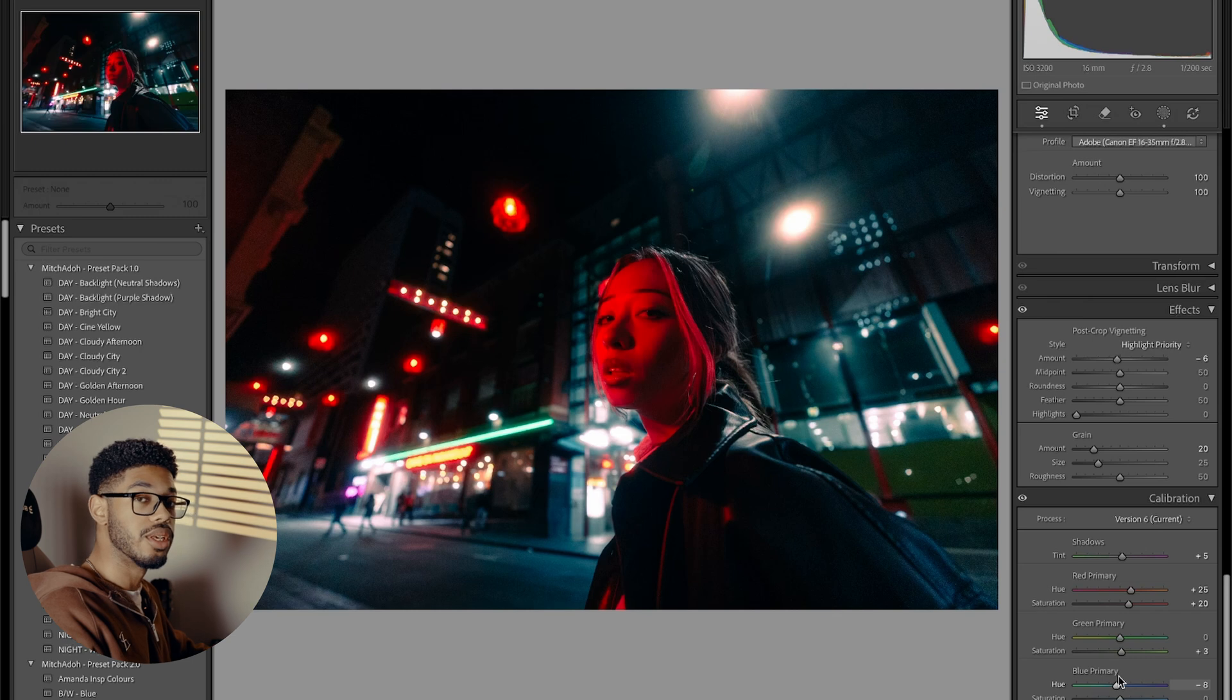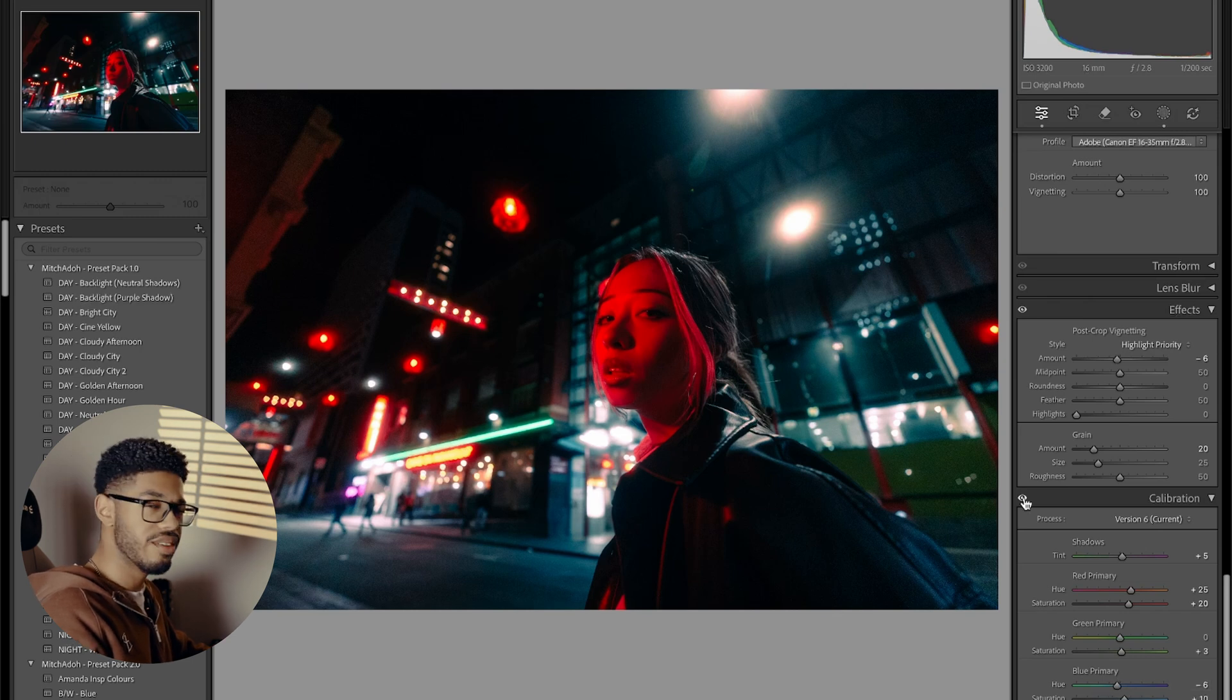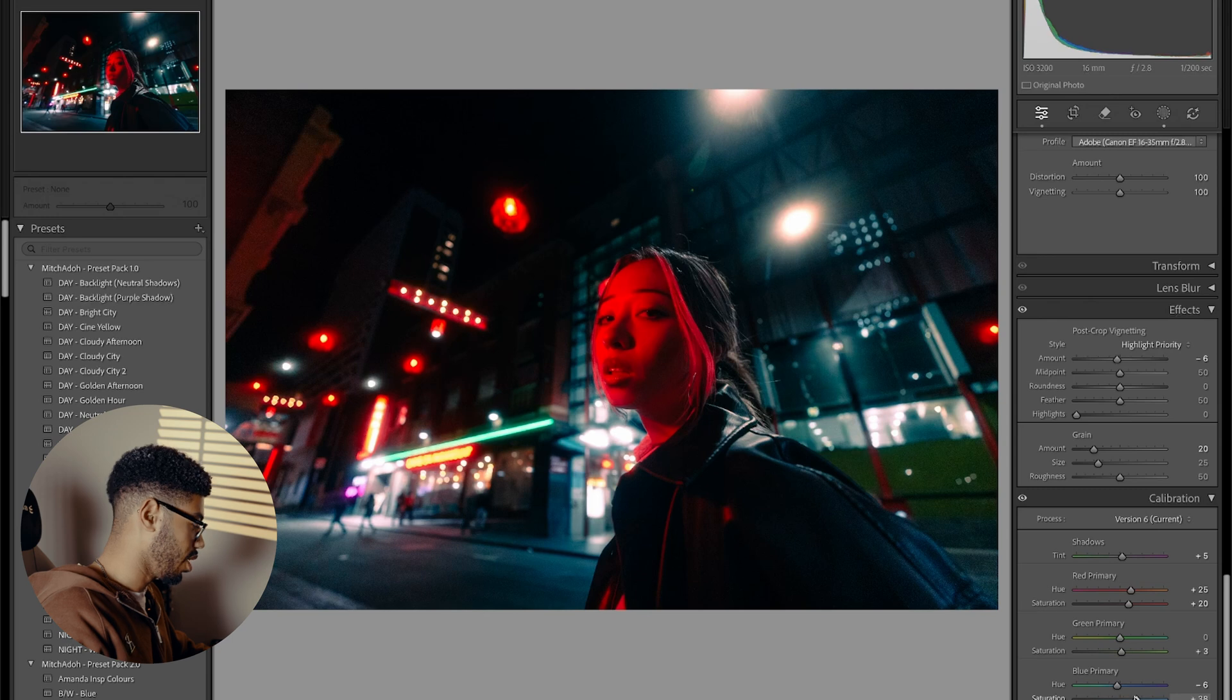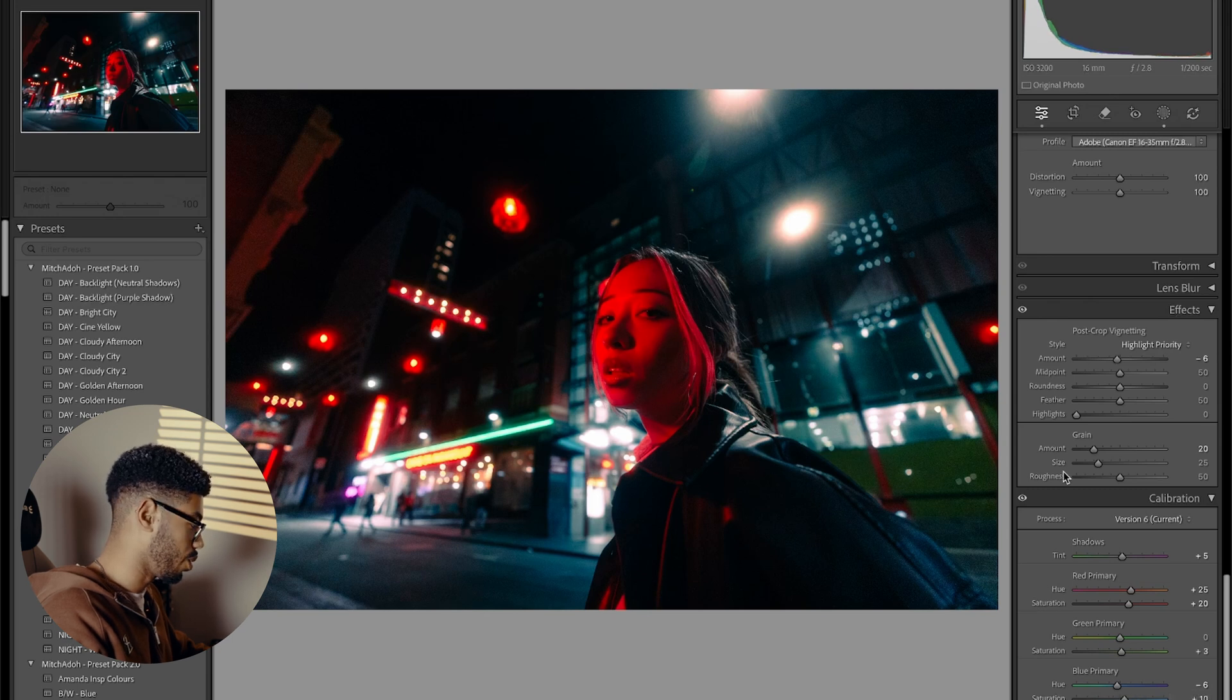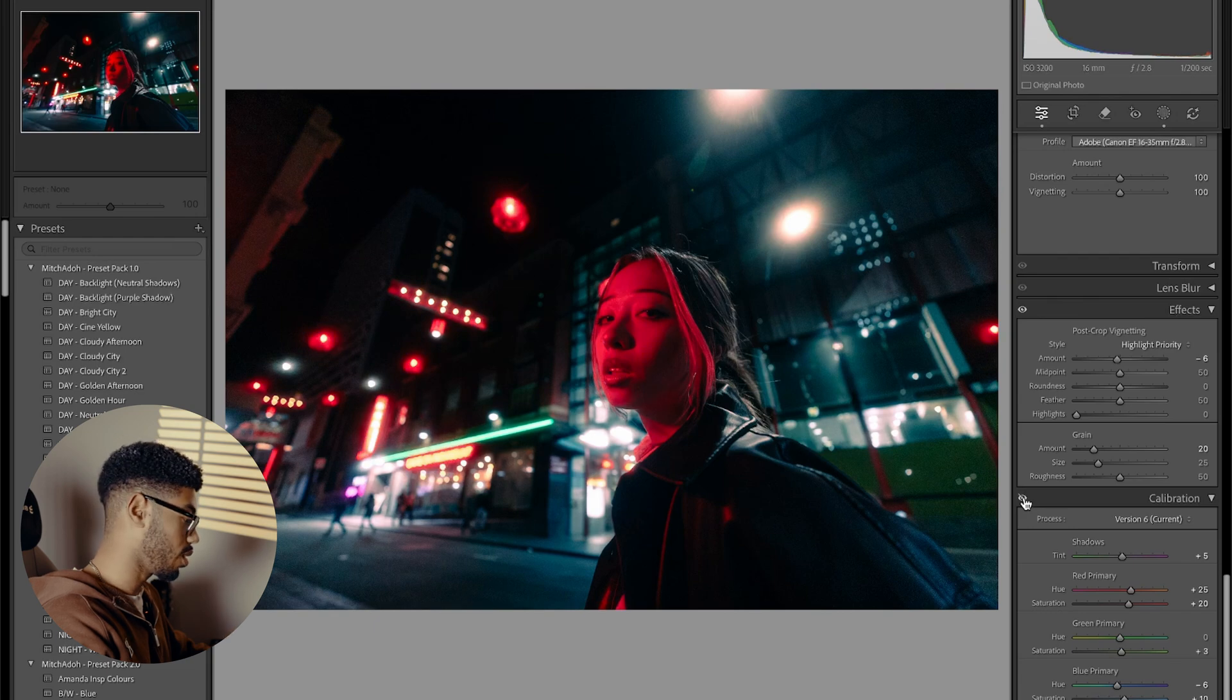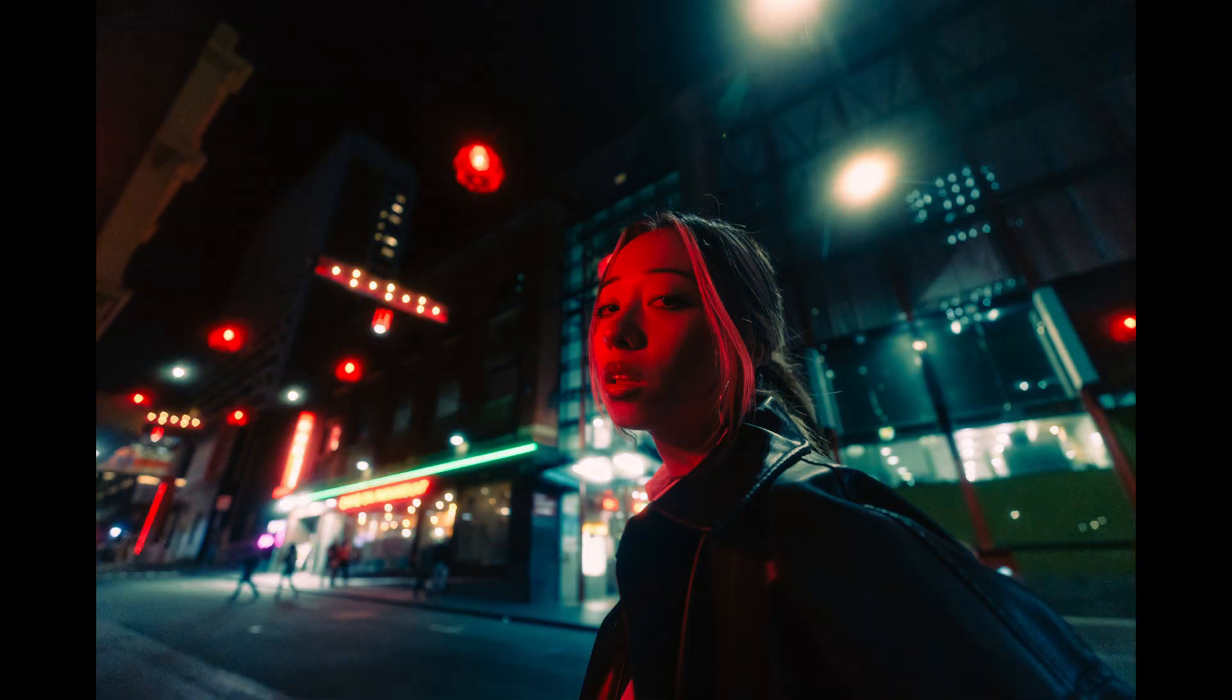And then I usually go the opposite way with the blue hues. Negative 5 to negative 15 is usually where I have it, but I think we'll go like negative 6 looks good here. And then we'll go 10 saturation for the blue hue and see if we turn it on or off, look at the result that we get. I'm happy with the edit.